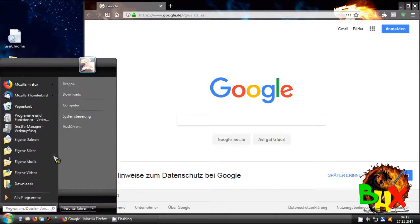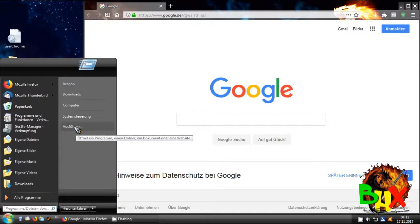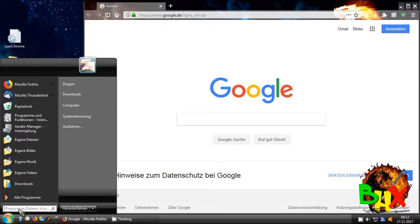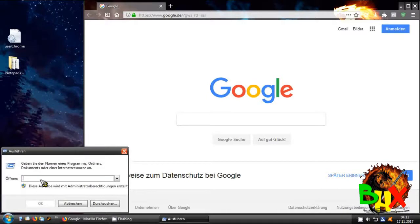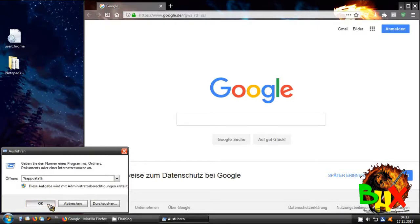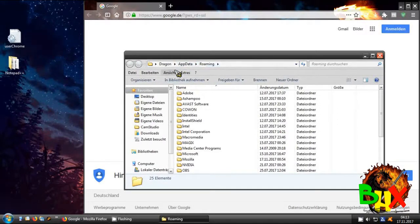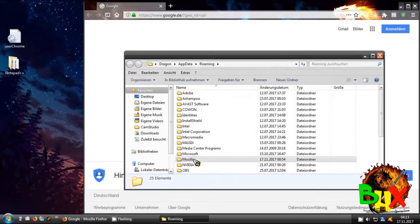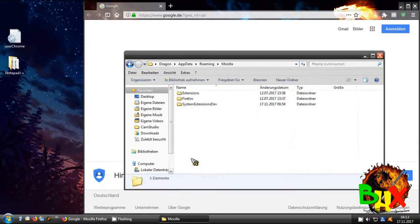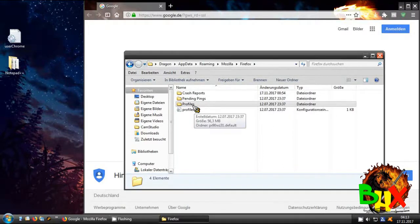You go on Start, then you go on Run — or if you don't have it, go on All Programs and you will find it there also. Then you type in AppData and press OK. You'll be in your user folder AppData.